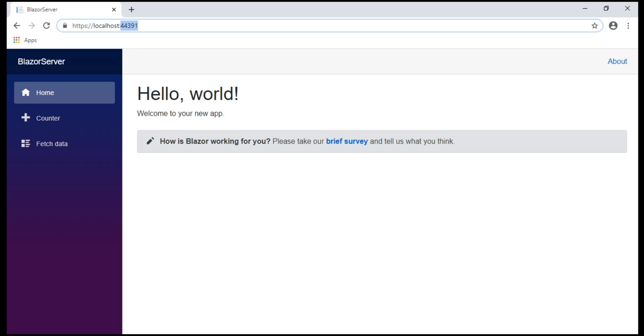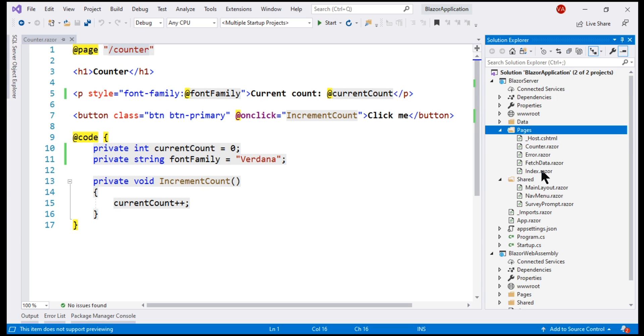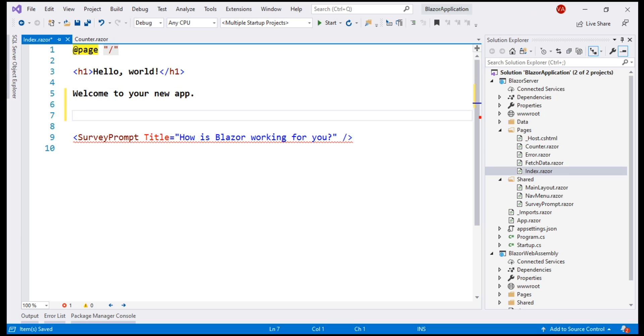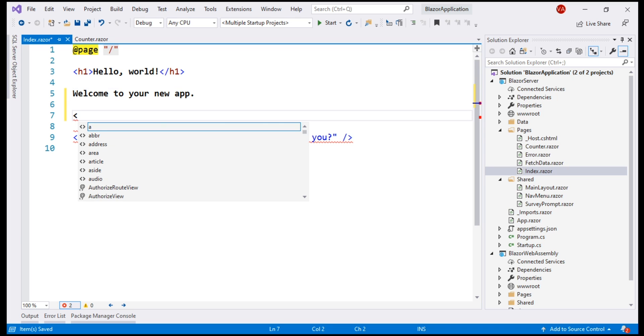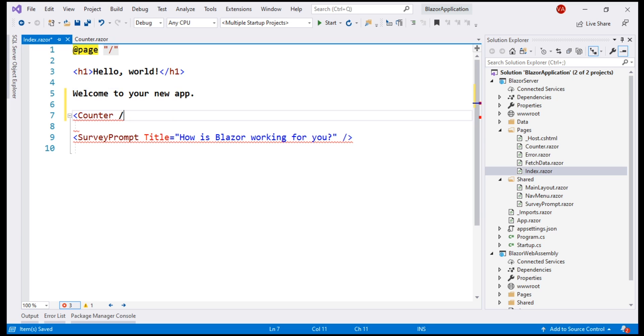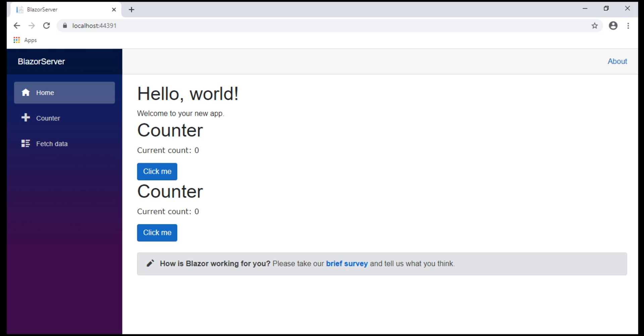Let's nest counter component inside this index component. We use the HTML syntax like this. In fact, let's include two instances of the counter component. Notice, as expected, we have two counter component instances.